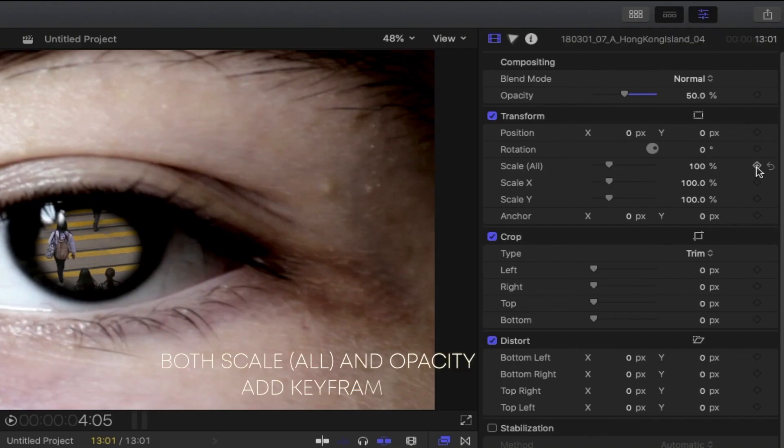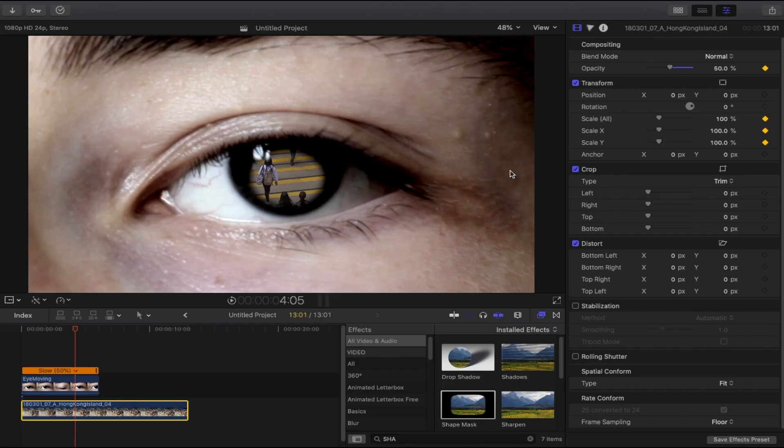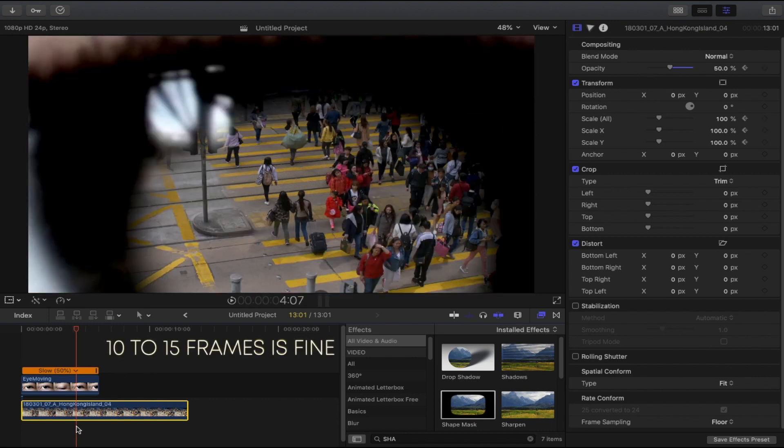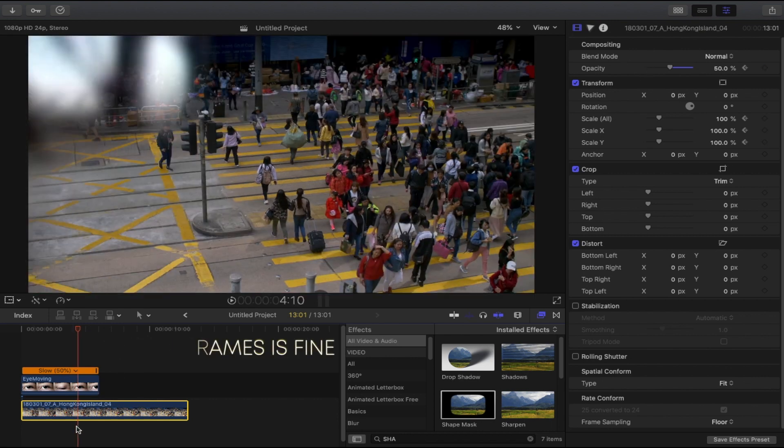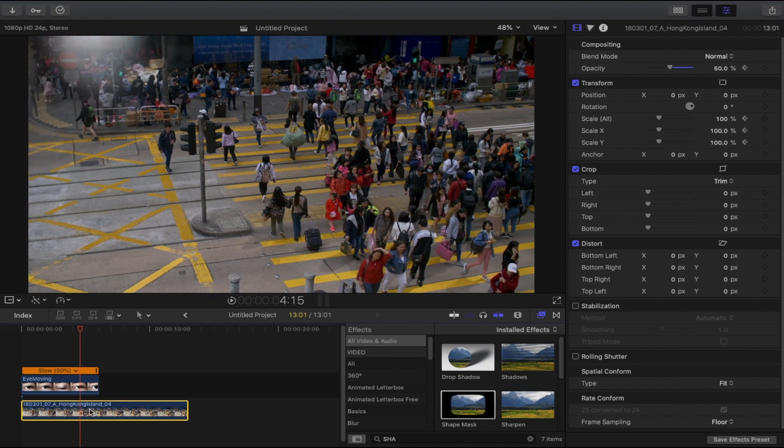Also in opacity, add a keyframe in it. After you add a keyframe in the scale and opacity, you can start counting 10 frames now: one, two, three, four, five, six, seven, eight, nine, ten. Go back to transform and change it to 200. Then in opacity, bring this one all the way to 100%.